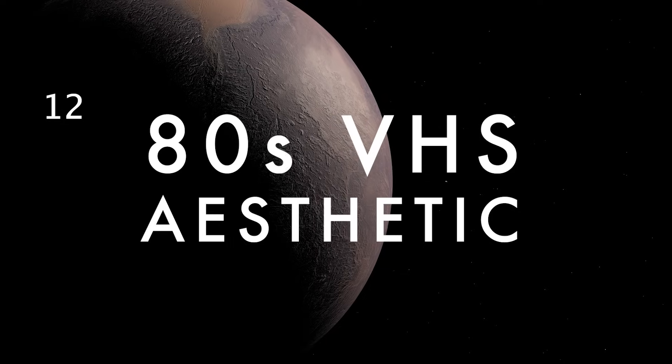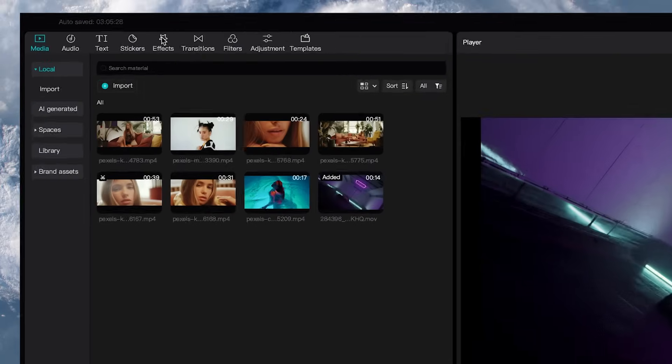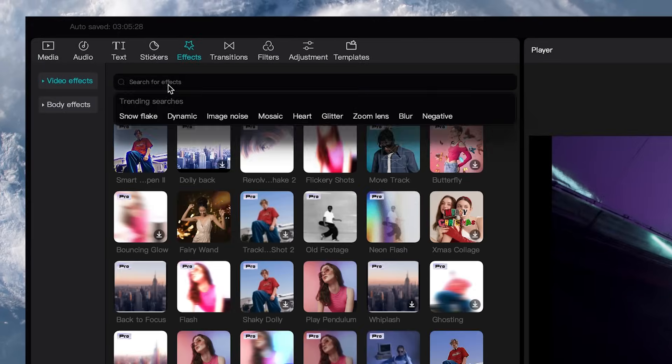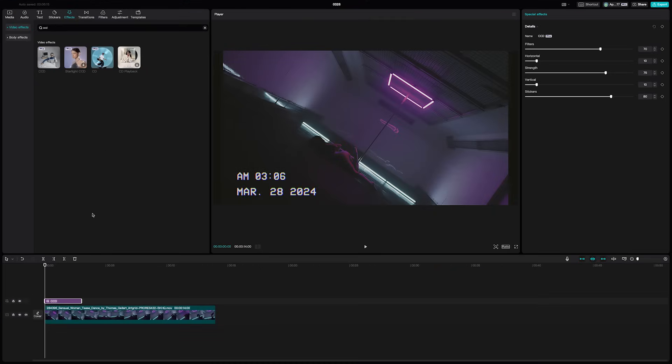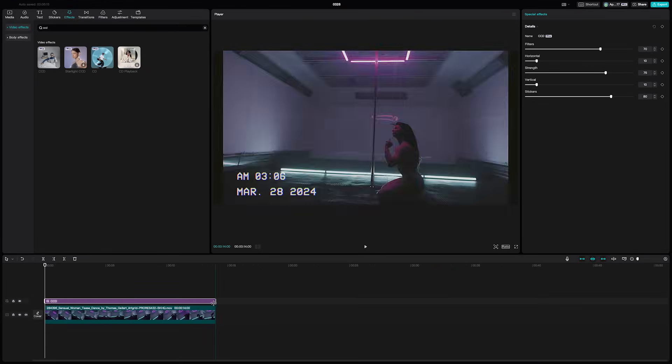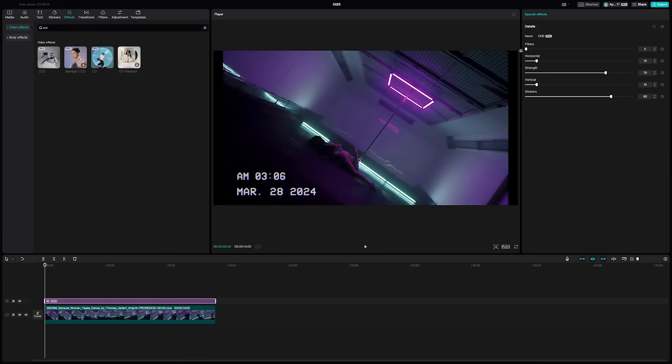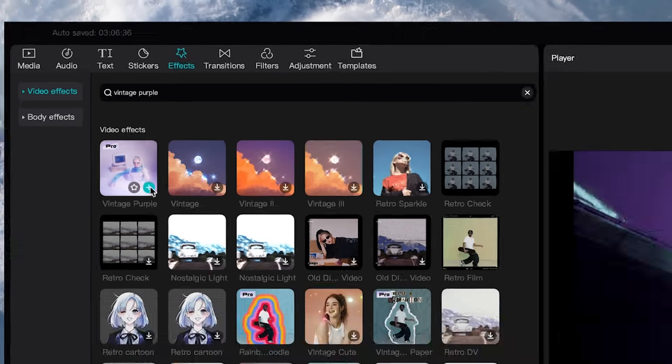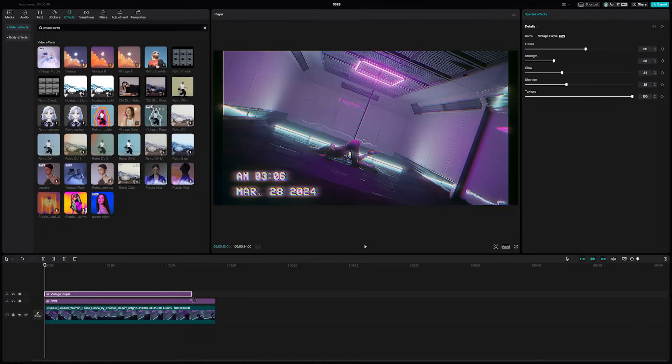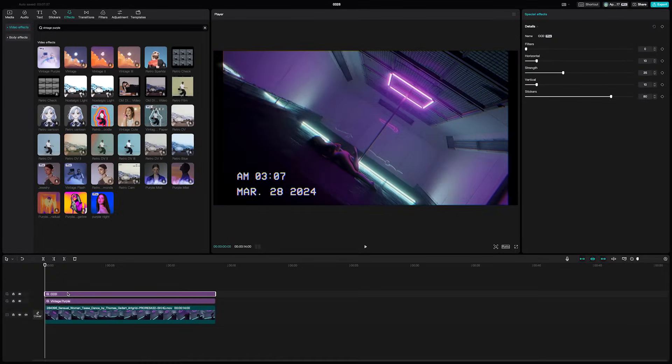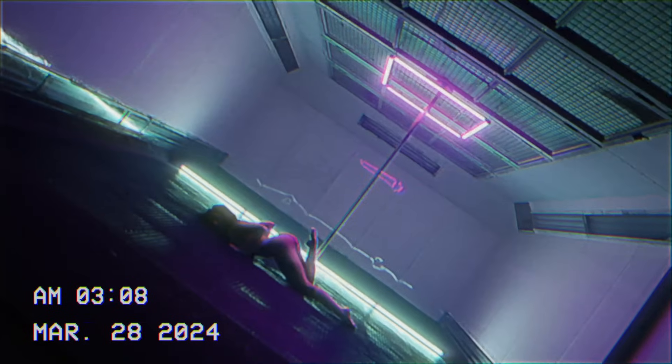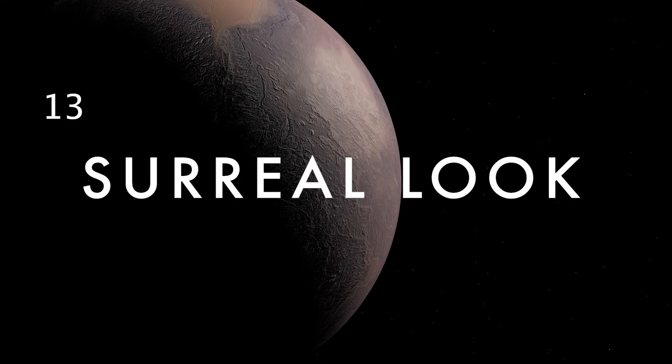If you want an aesthetic 80s VHS look, add the CCD effect and drag it out for the length of your clips. The best part about this is that it automatically uses the current date and time. You can then lower the filters on this effect a bit so it's less intense. Then add the vintage purple effect and drag that out over your clips. Then turn down the strength and texture until you get this vibey 80s look.